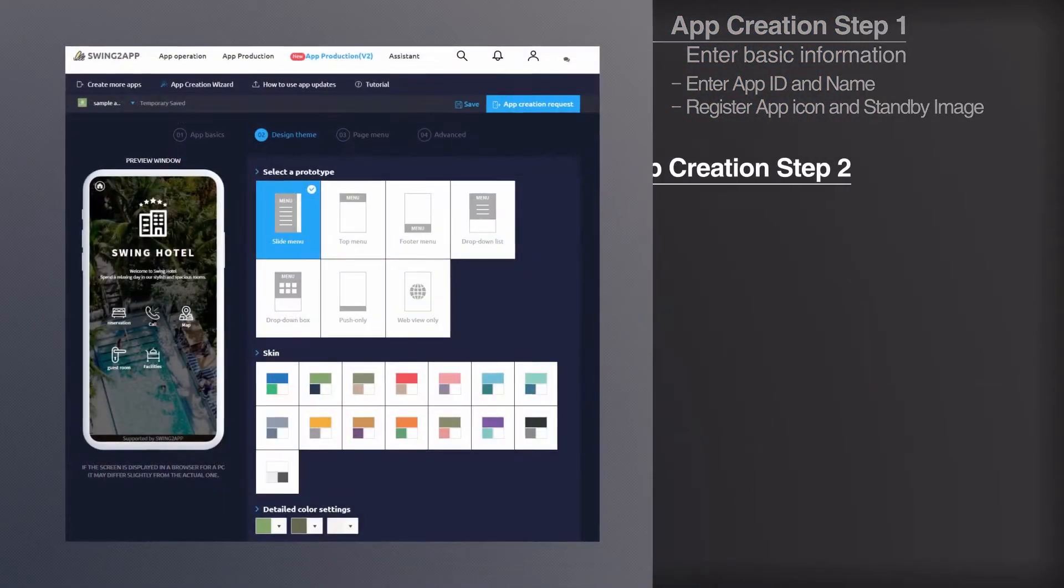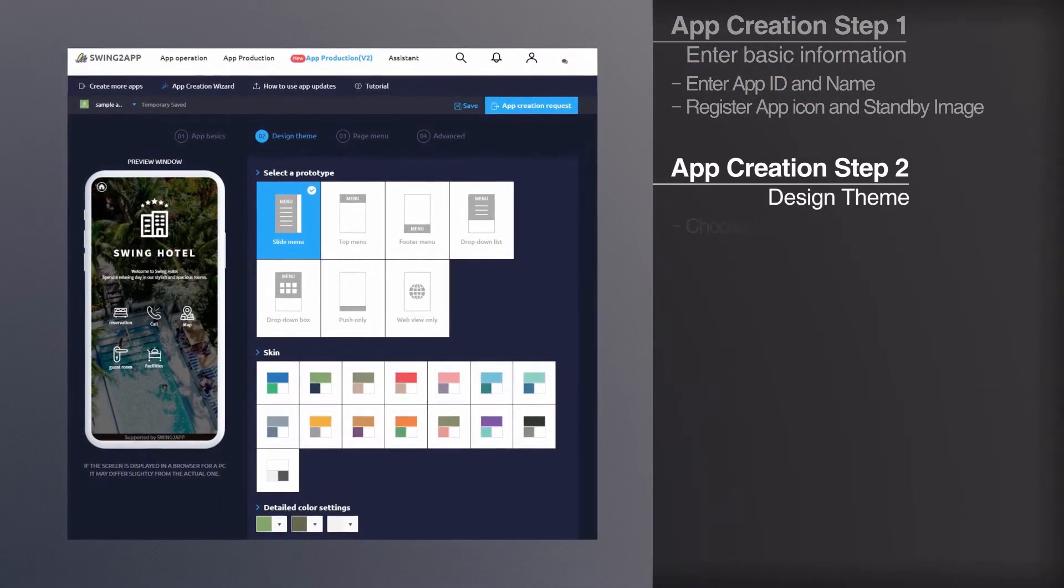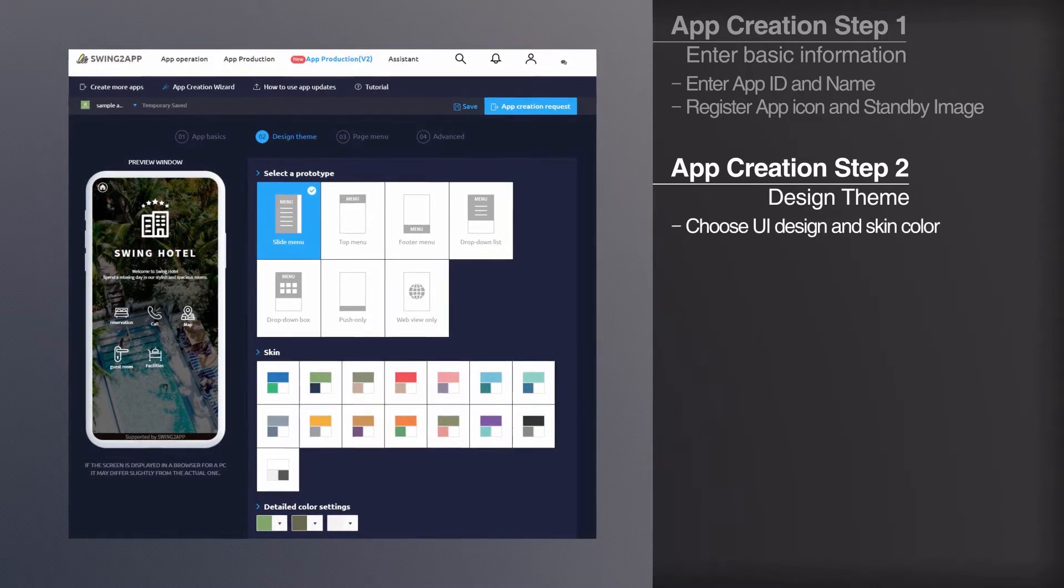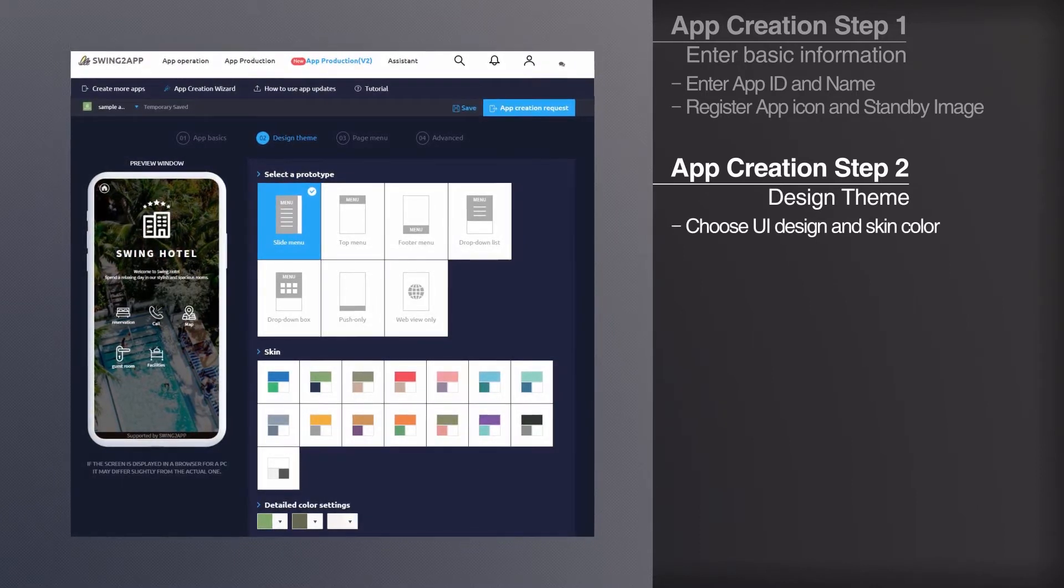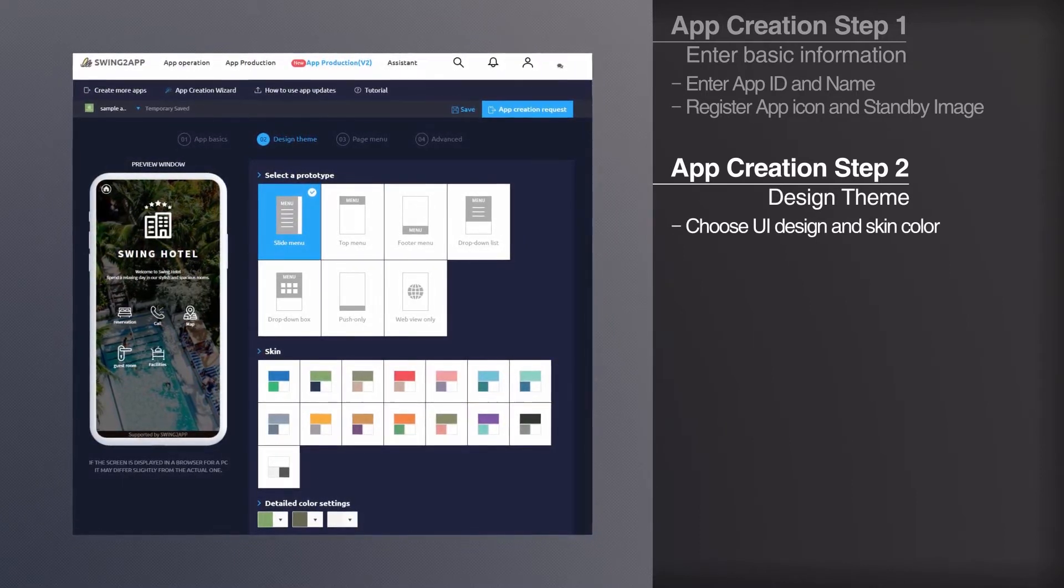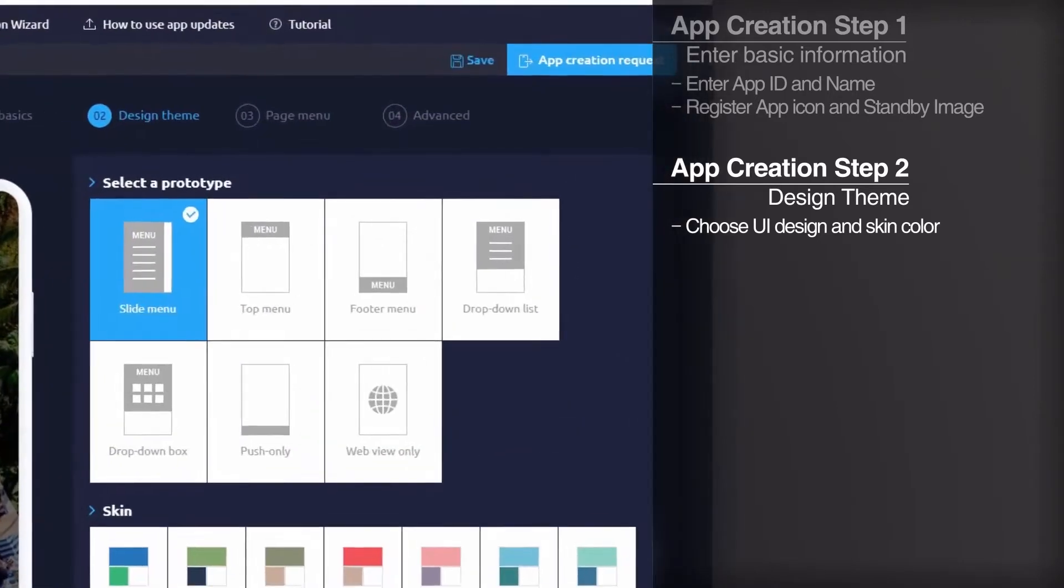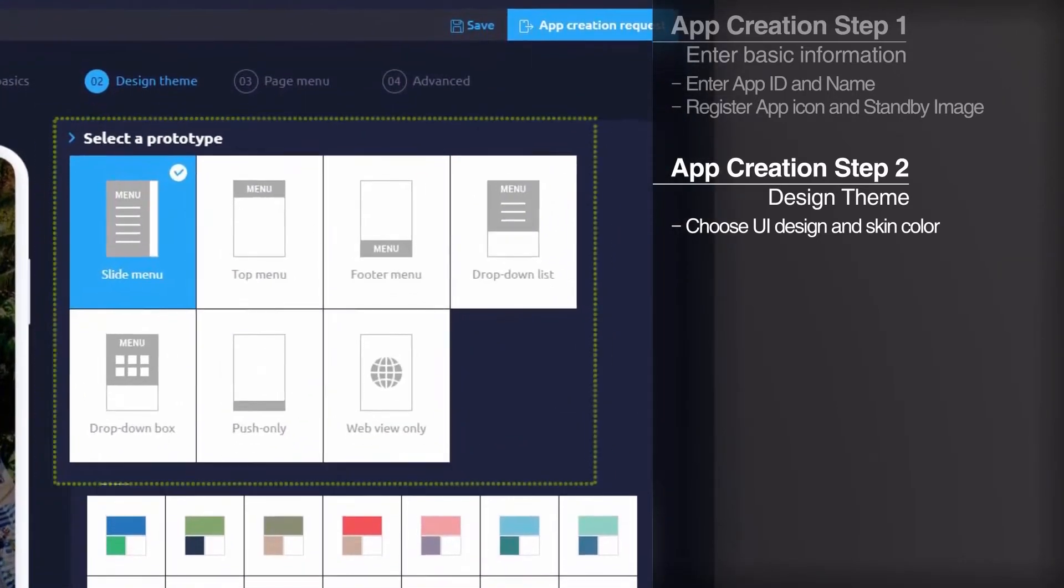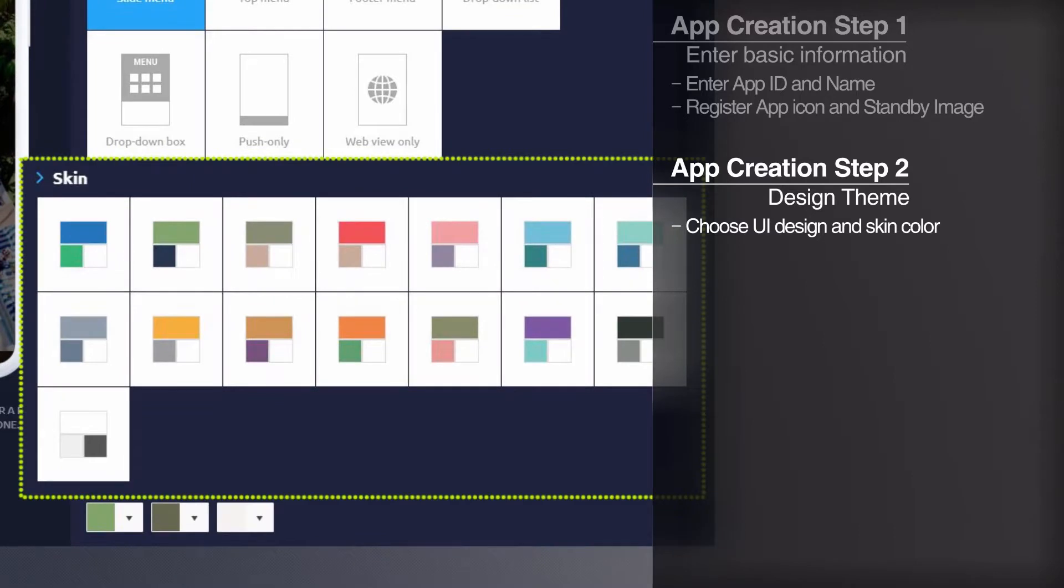Design theme is the step for constructing UI design and skin color that make up the app. As a step of designing your app, please make a combination of skin color and the prototype provided in Swing to app.